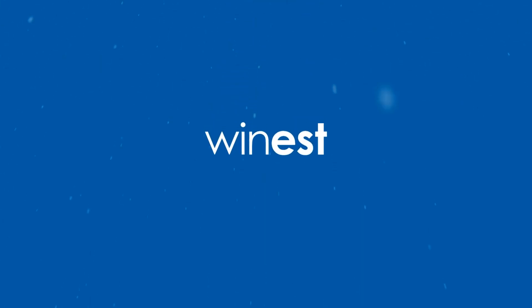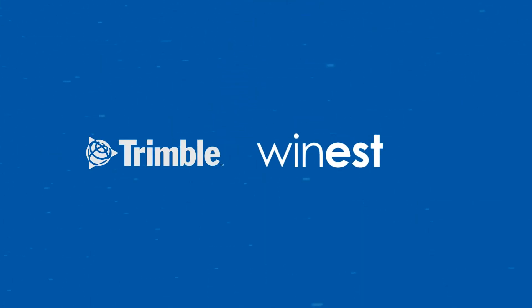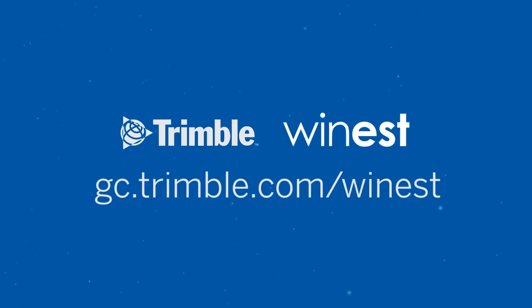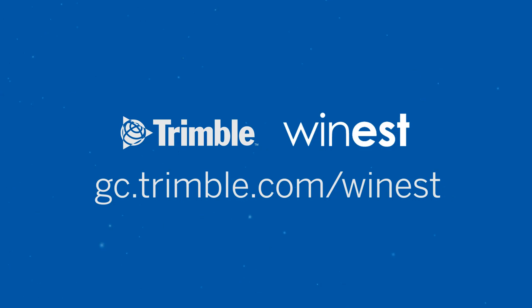What could Winest do for you? Learn more at gc.trimble.com/Winest.